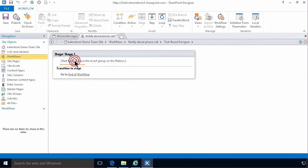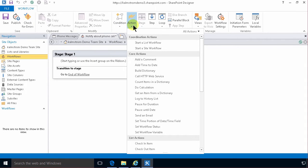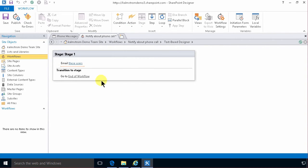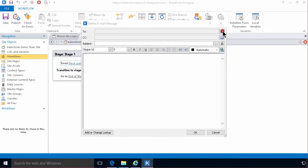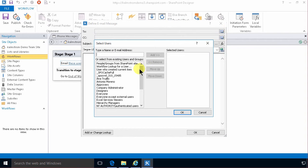So I'm back in the workflow and when a new item is created I'm gonna do an action. And the action I'm gonna do is send an email. And then I'll click on this blue underline thing here. Email these users.